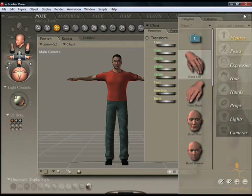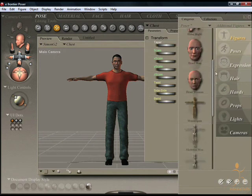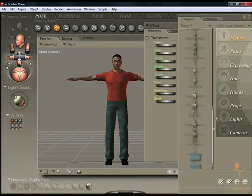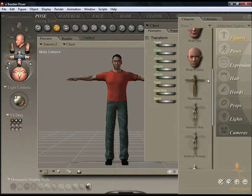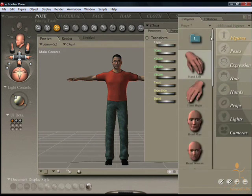Also, there is a docking and undocking function and a scroll bar to enable you to scroll up and down through your content.